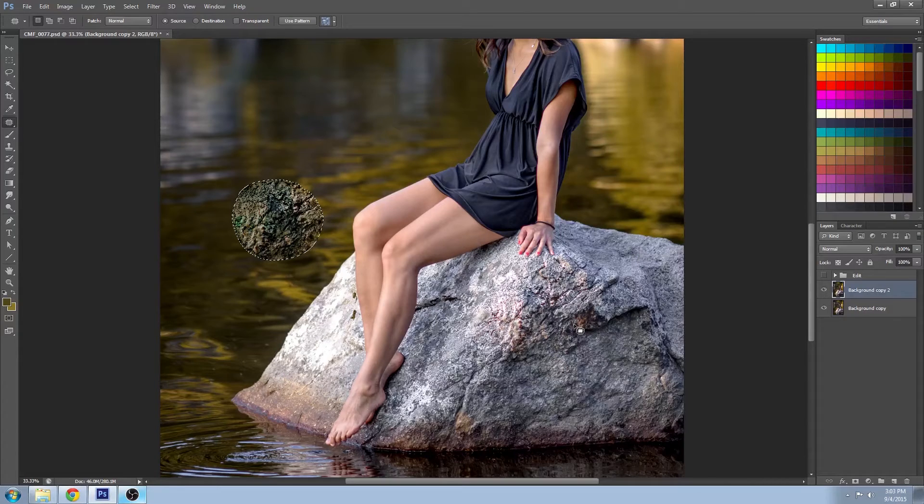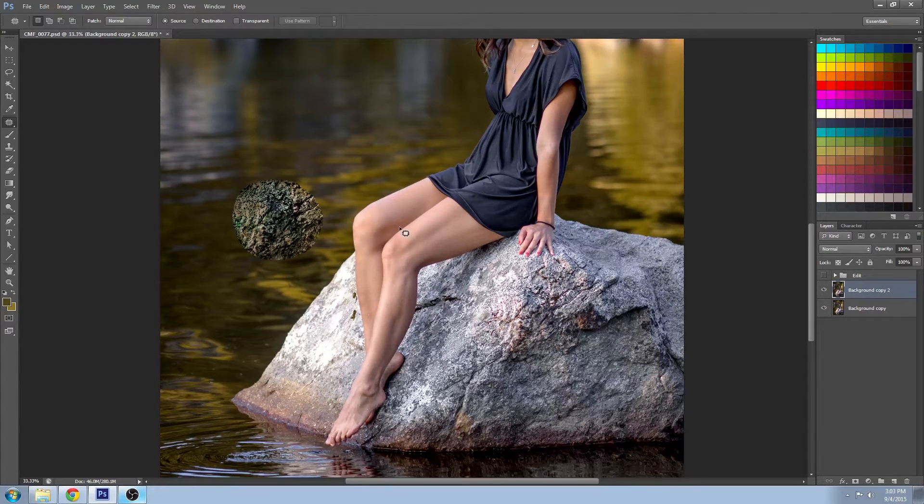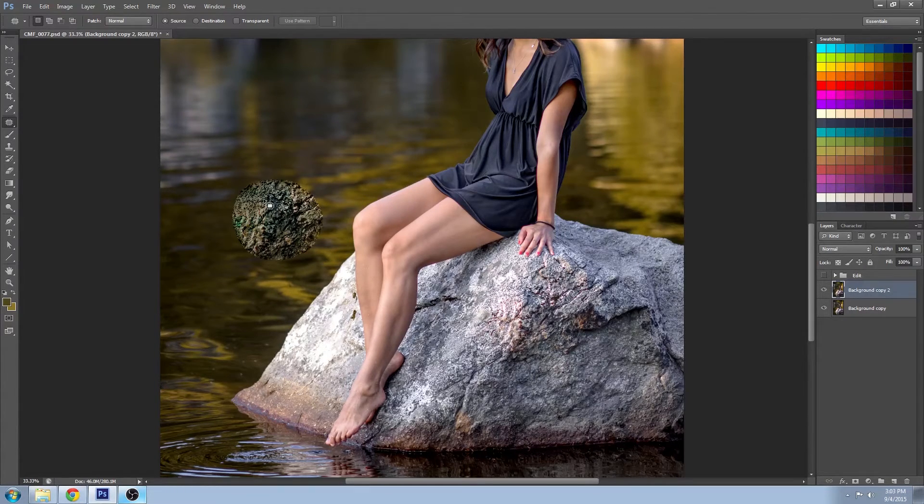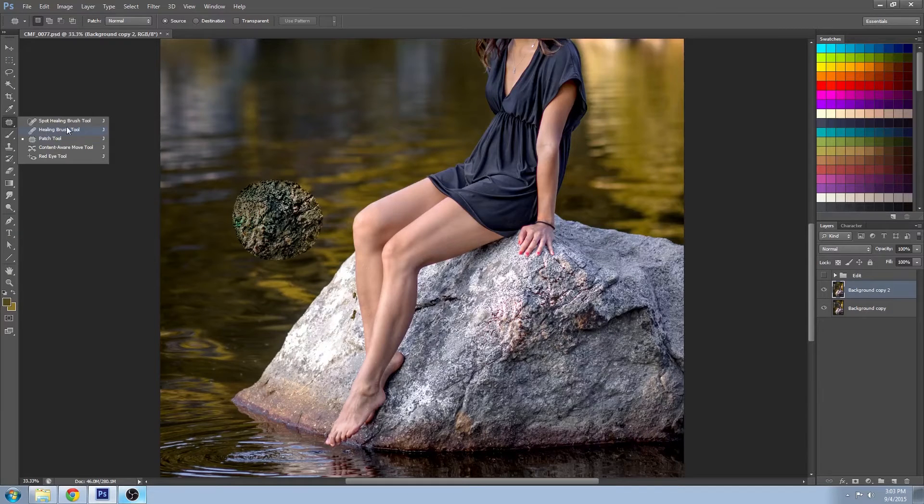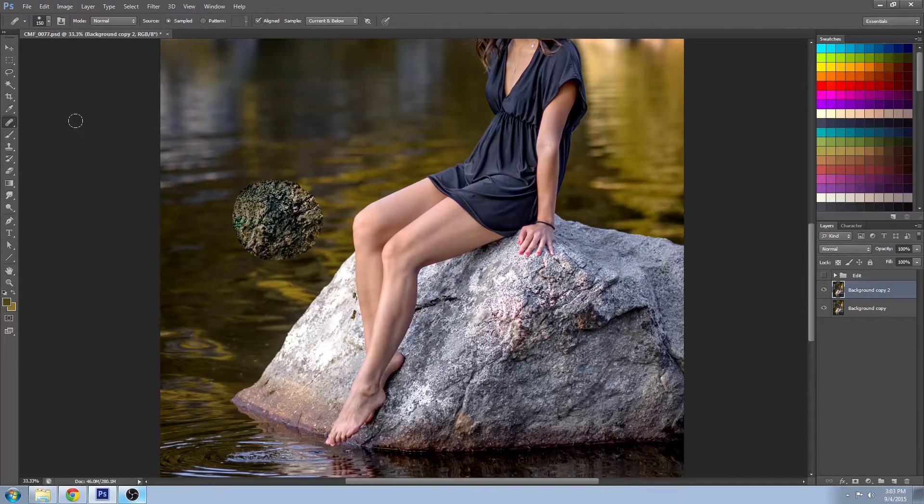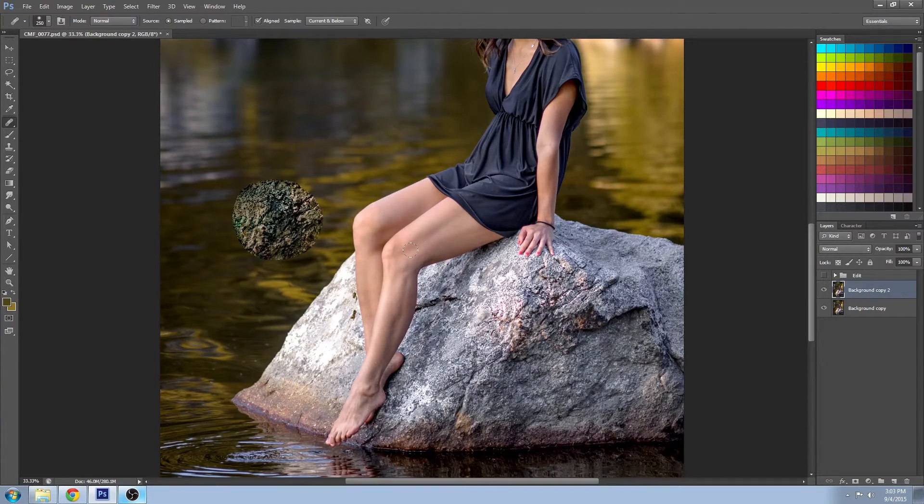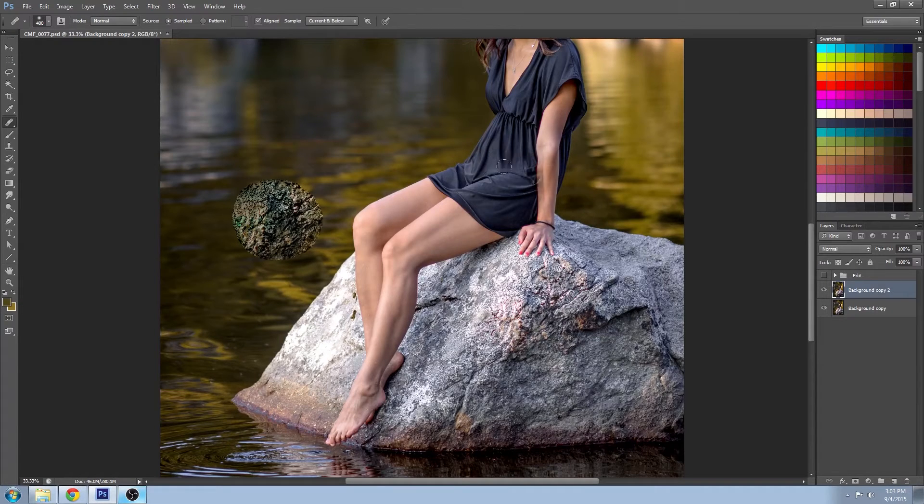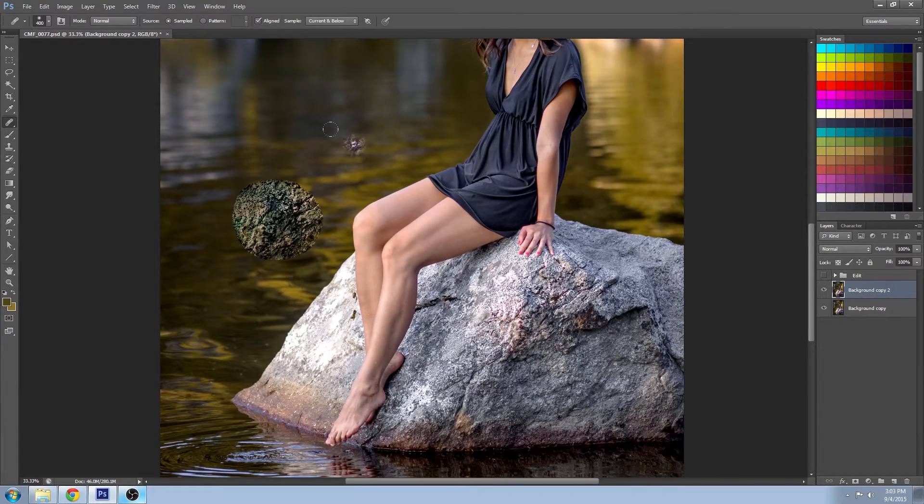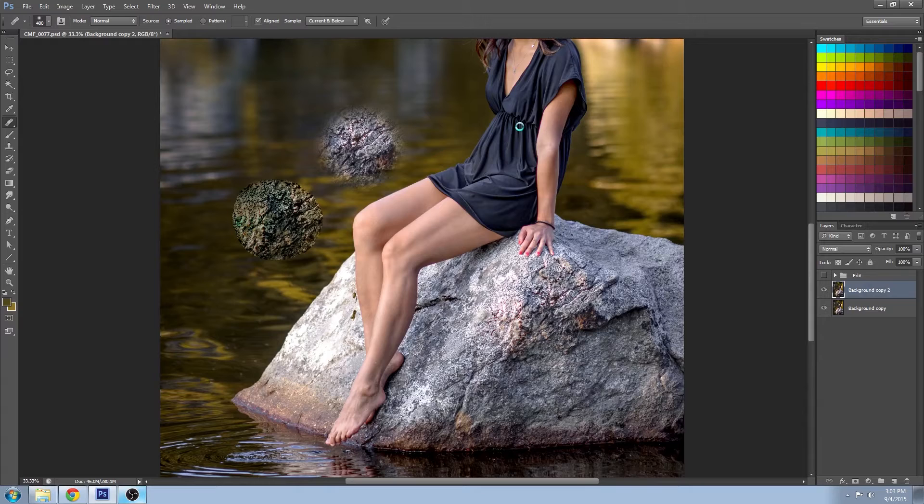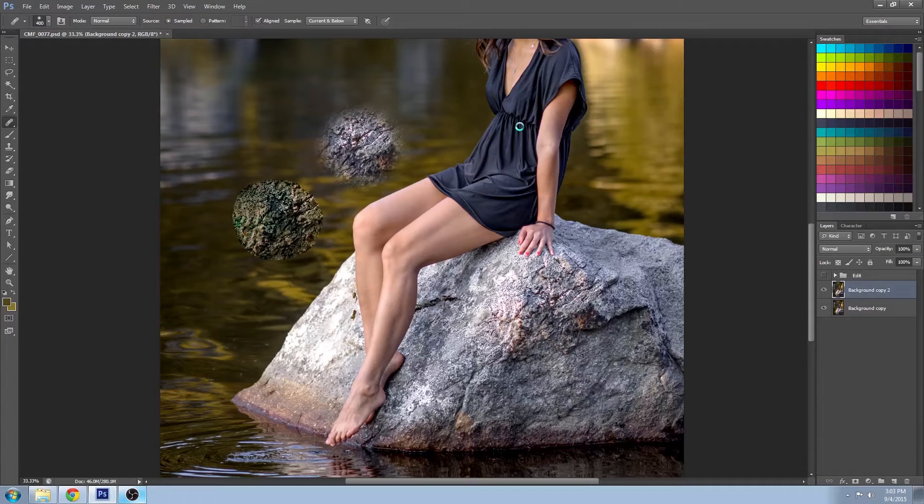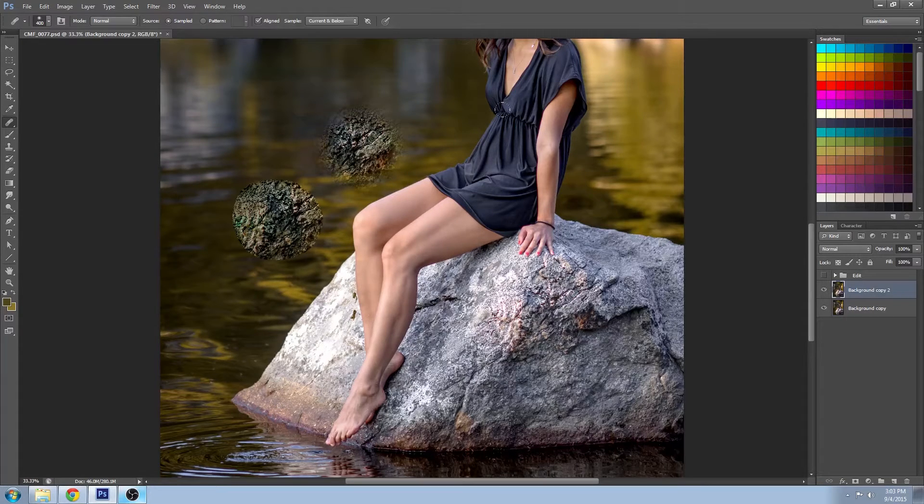And drag that into here. And you can see that this texture is integrating with the background here. If we went back up to the healing brush tool and we did a sample, pretty much getting the same thing, just a different means of selecting it.